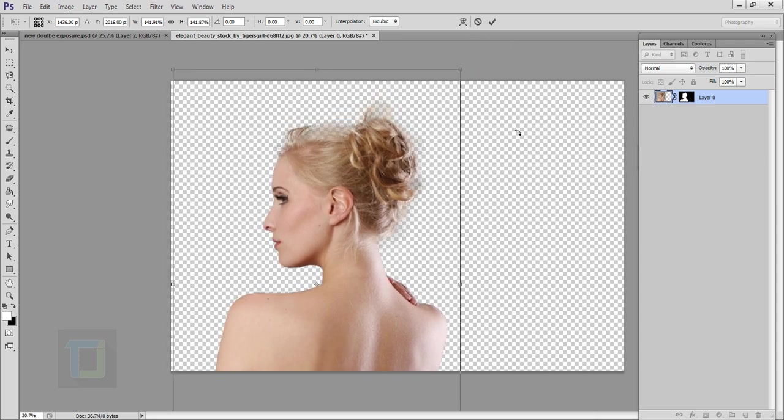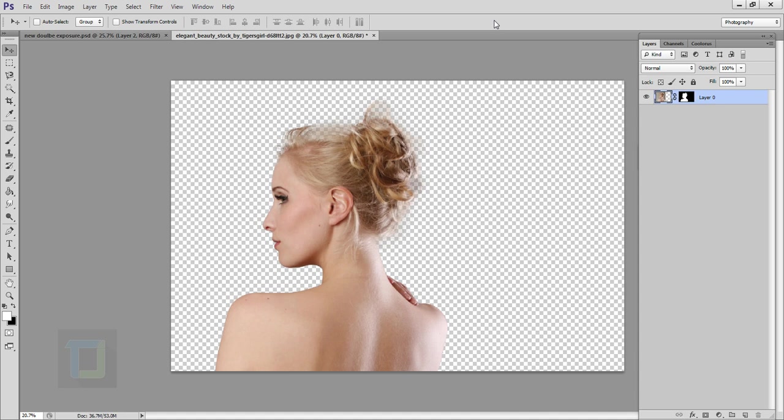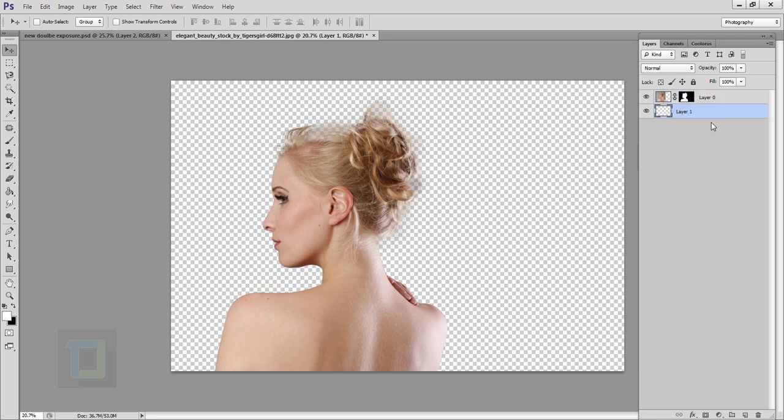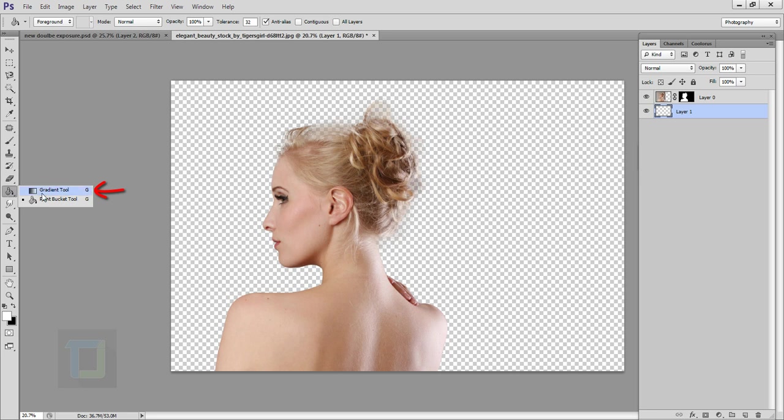Now to create your background, click on the second last icon to create a blank layer and put this blank layer under your model. Then select your paint bucket tool, right click and paint bucket, and in the color make sure it's white and fill it. Background is ready.